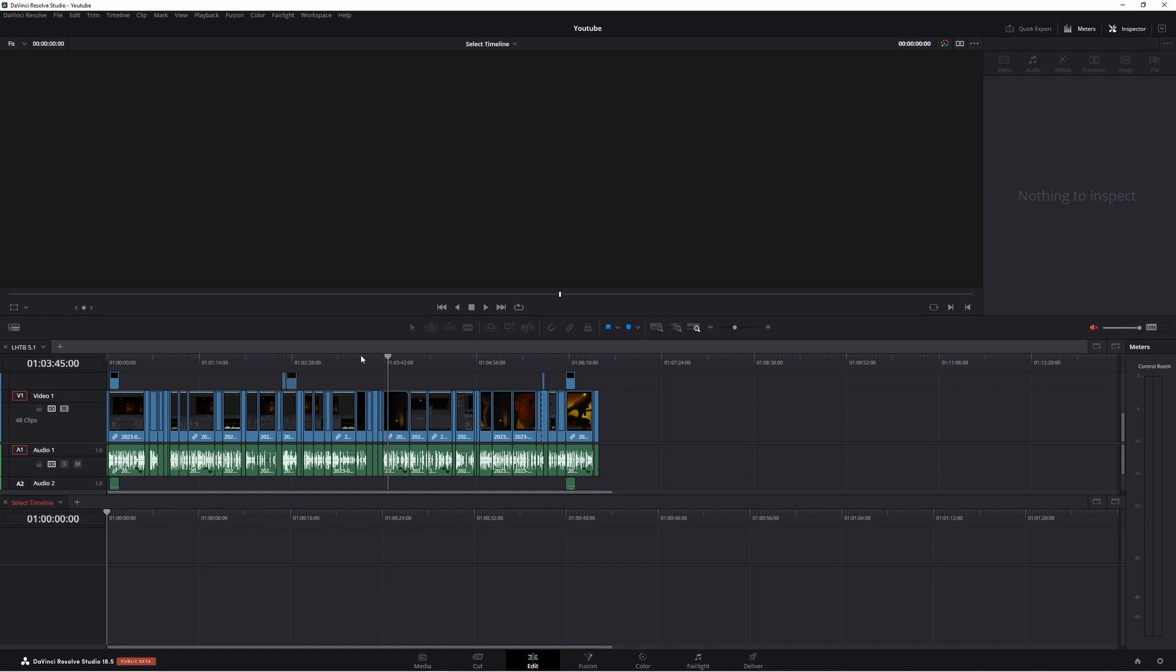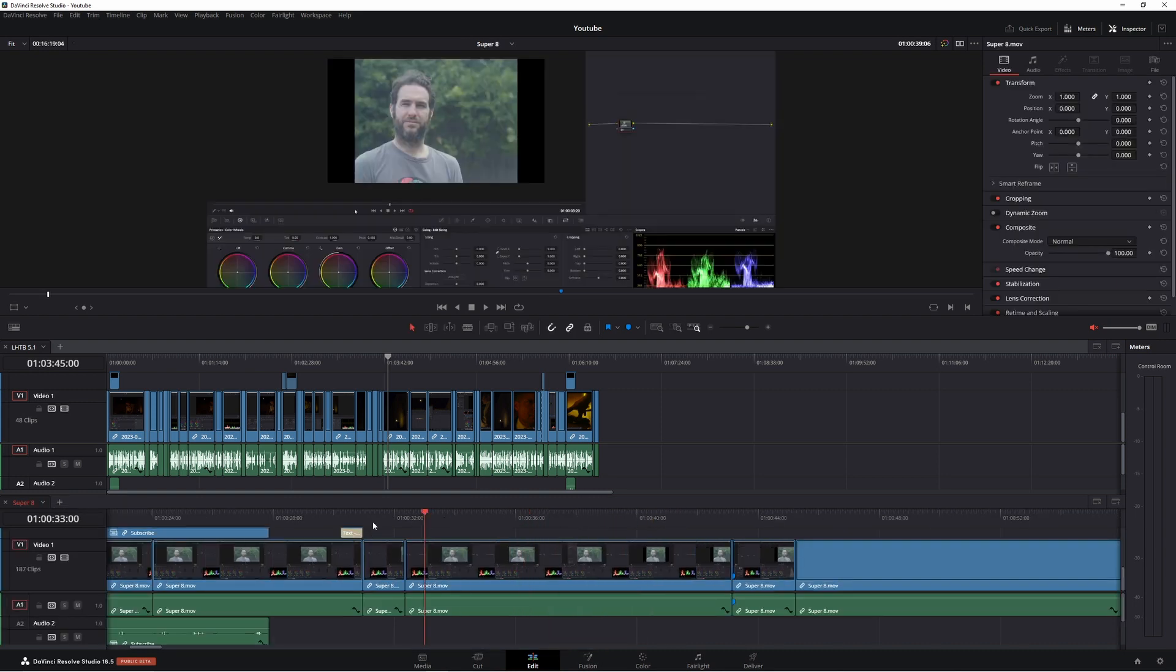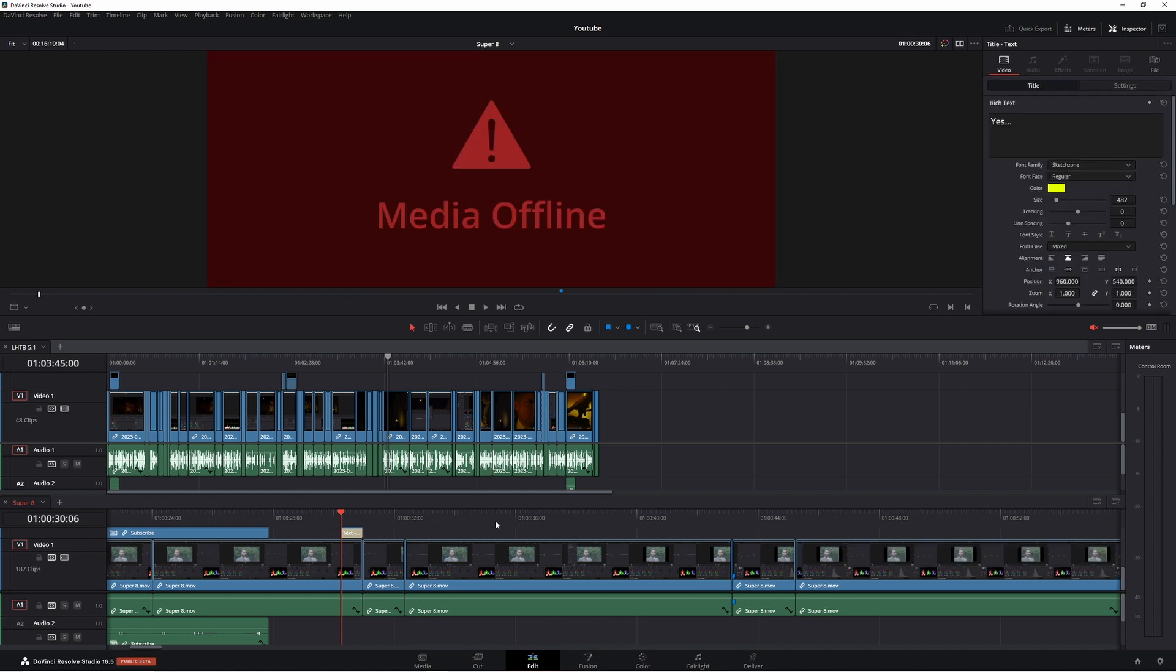Now I already have timelines in because this is where I edit my YouTube videos in this certain project. So what I could do is I could come down to select timeline and I could choose any one of these if I wanted to.